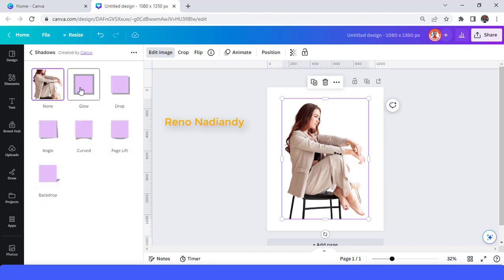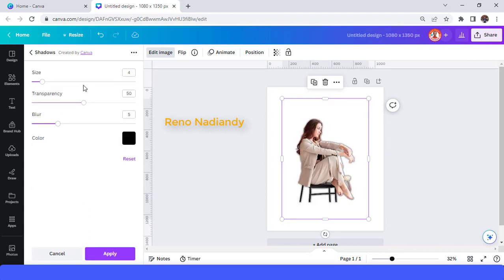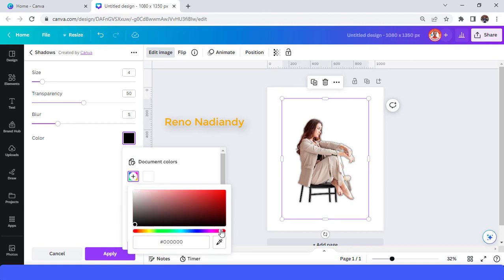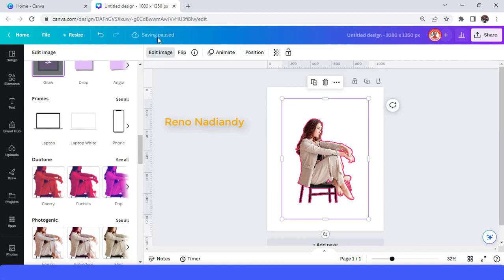Choose Glow, then tap it once again and change the color to pink — I want this pink, this one. Change the transparency to 100 and the blur to 0, then increase the size. I think that's enough. Then tap Apply and wait until it becomes a checkmark.